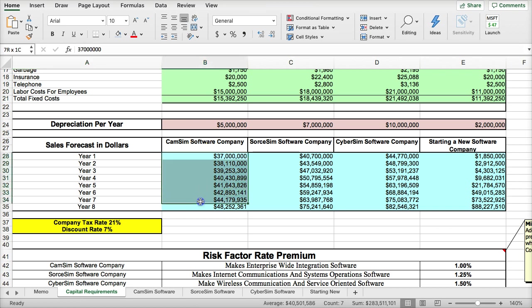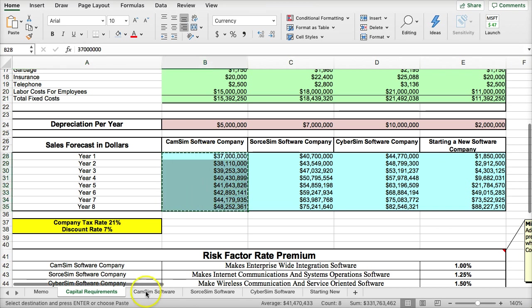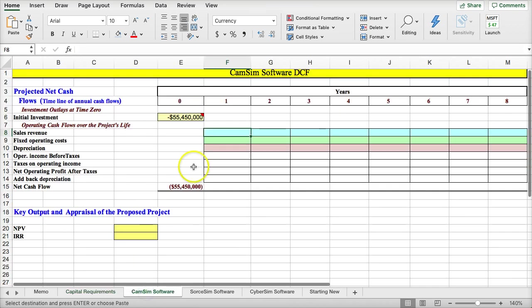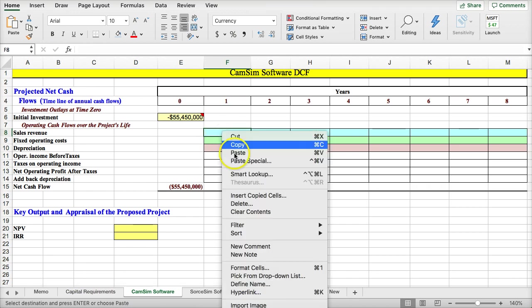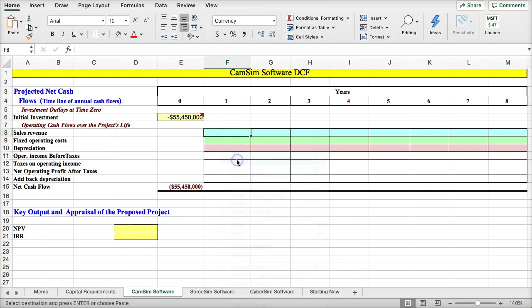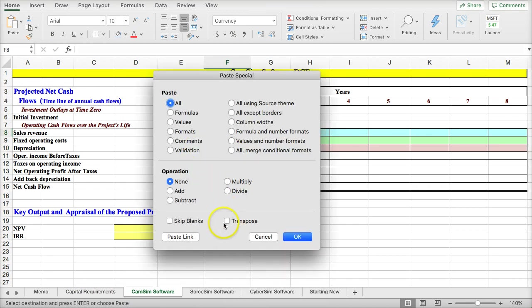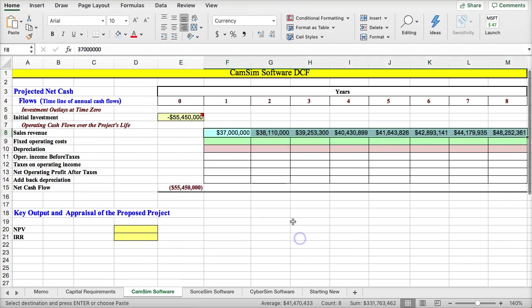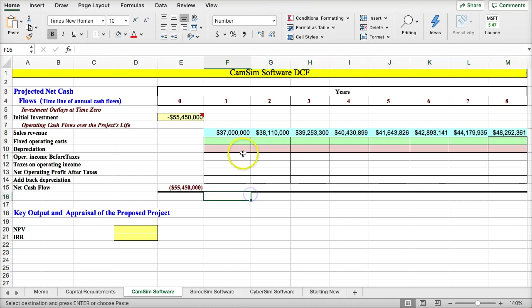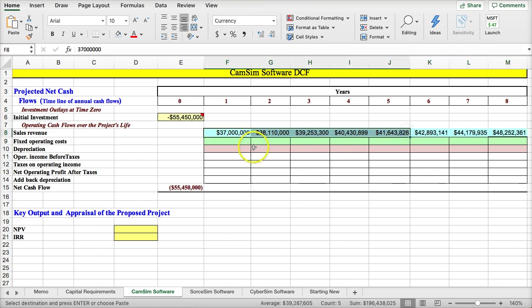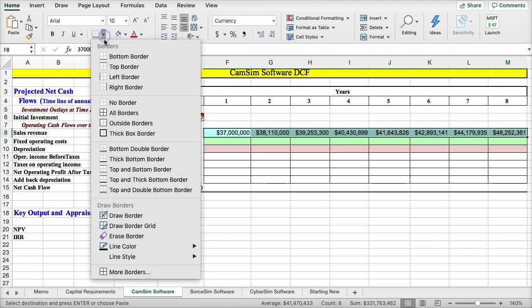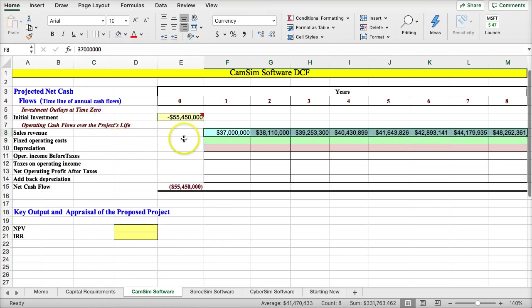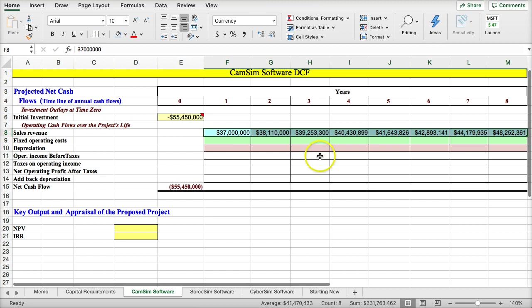I'm going to highlight this, copy, go into CamSim, right click, paste special, and then I'm going to say transpose. This will allow me to copy something that's vertical and put it into a horizontal format, rather than having to type over each of the input data directly. Because if I did copy a formula, I wouldn't be able to copy it across because the cells across from this are blank.